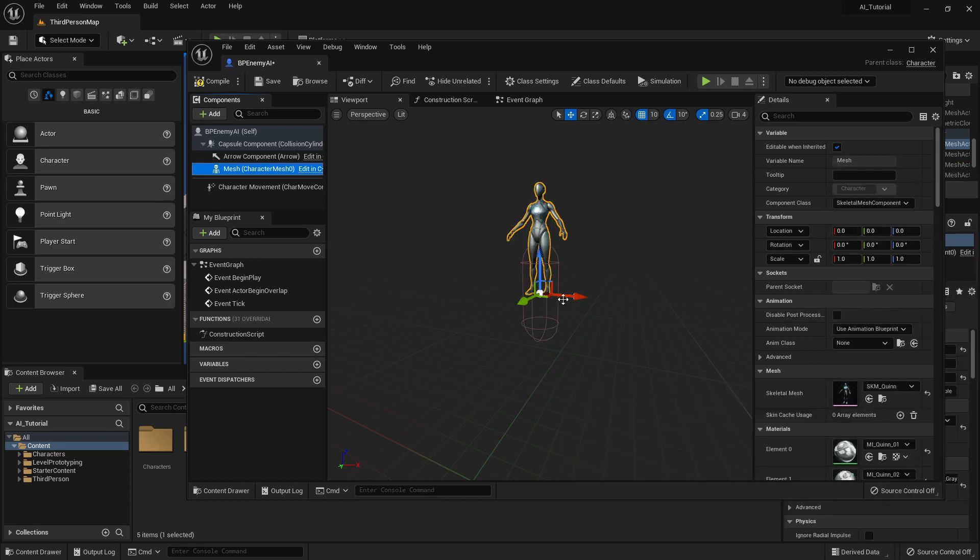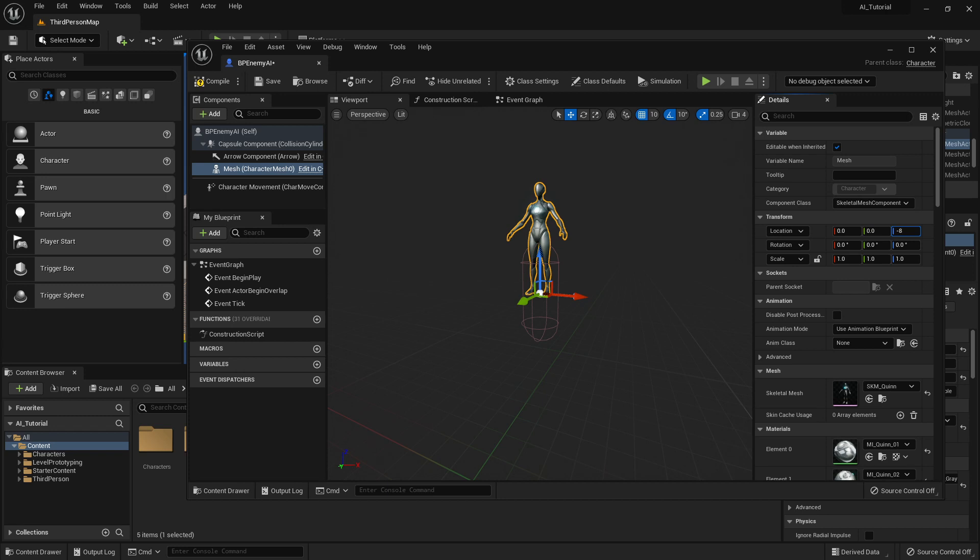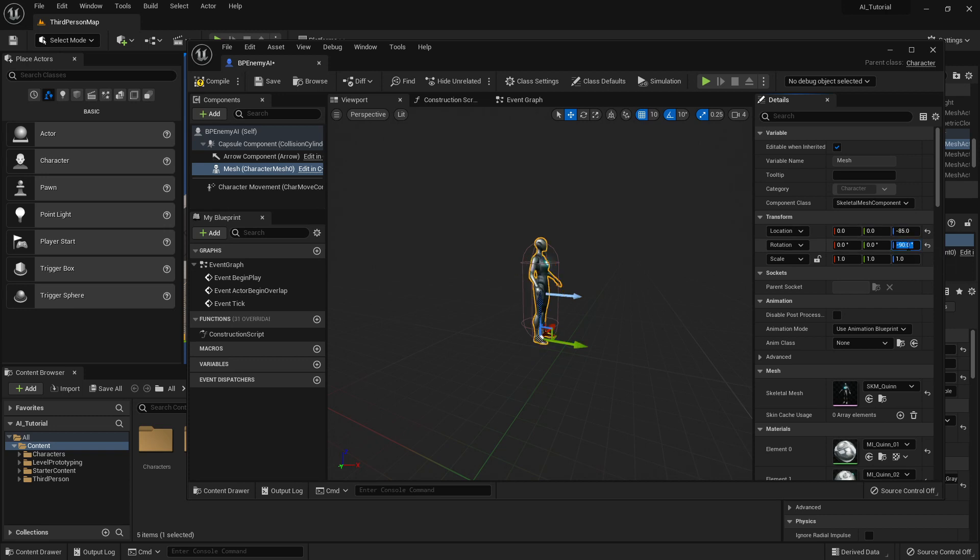This will pop in, and the 0,0 will be at the feet of the character, which doesn't jive with where our capsule is. So I like to then move our mannequin down by entering negative 85. And I also rotate it to the right so it meshes with some of our other animations that we're going to be using. Once you have these two things set up, your mesh is now done, and we will move on to adding the next component.